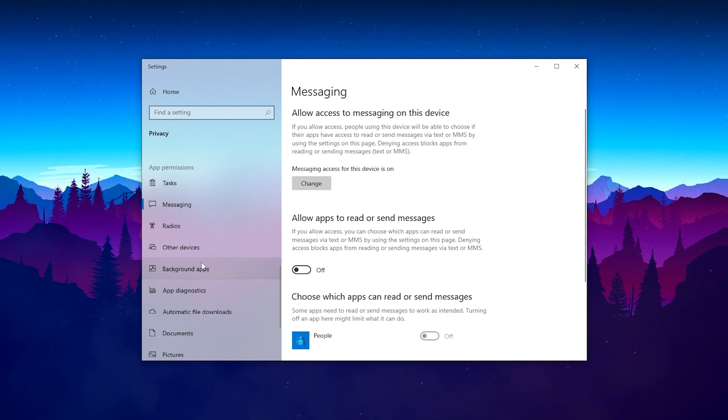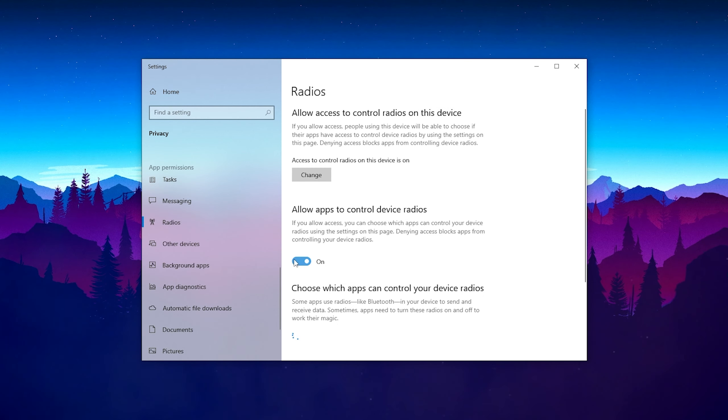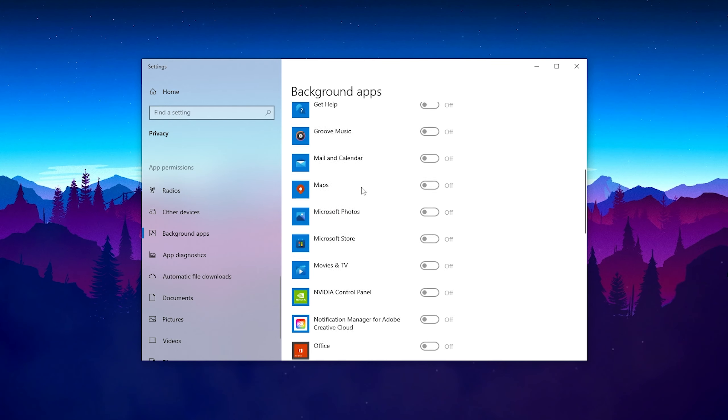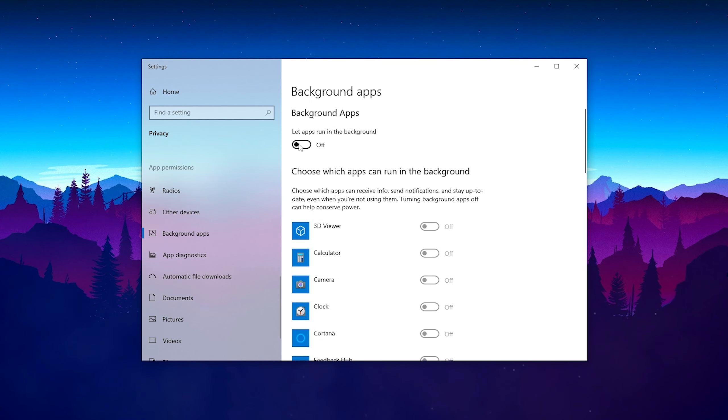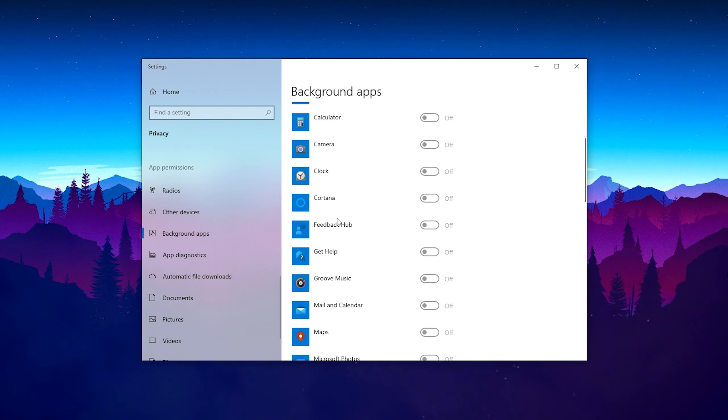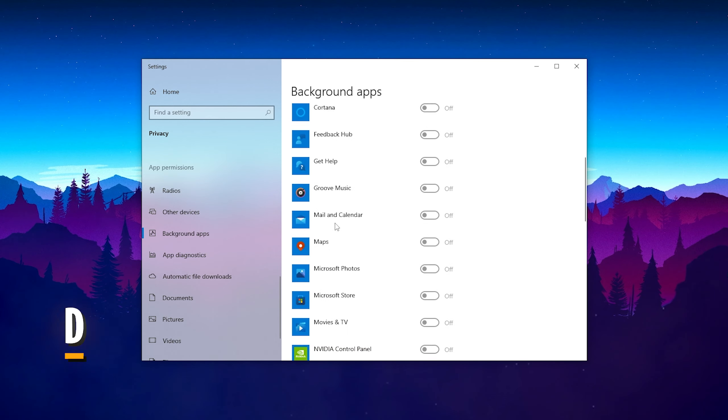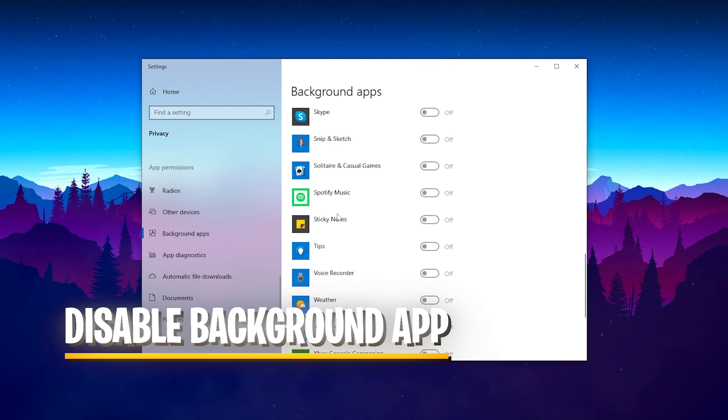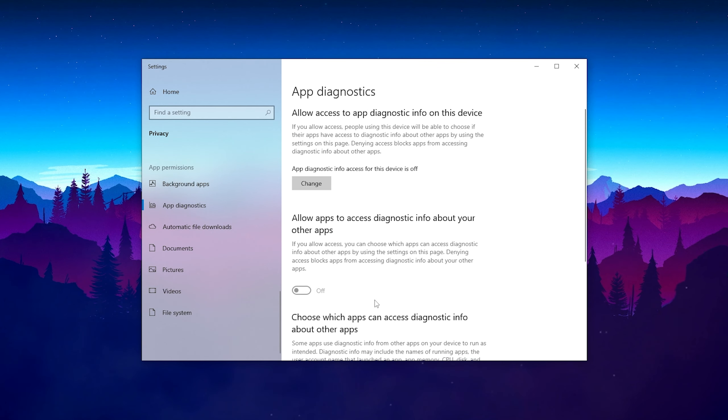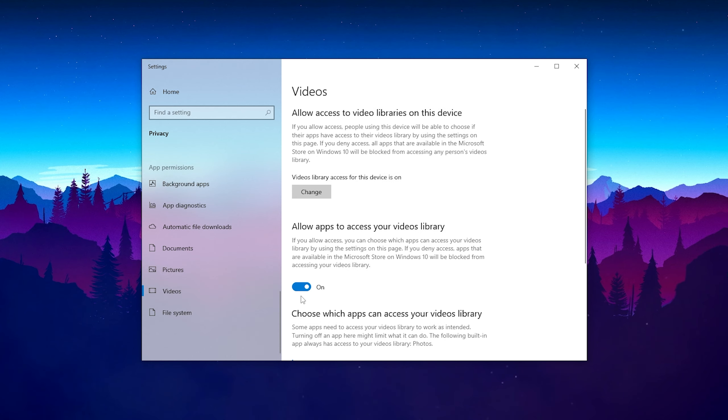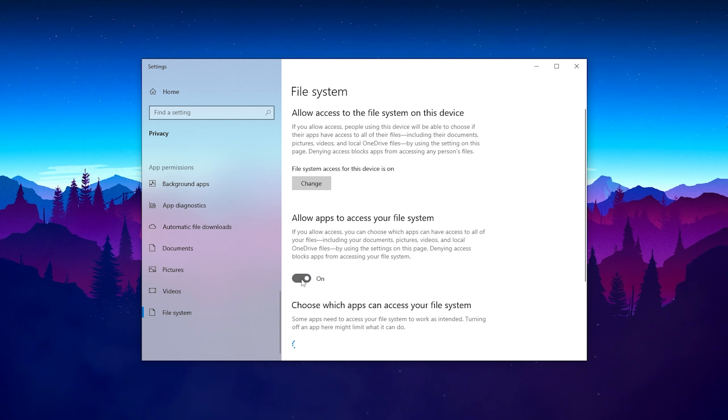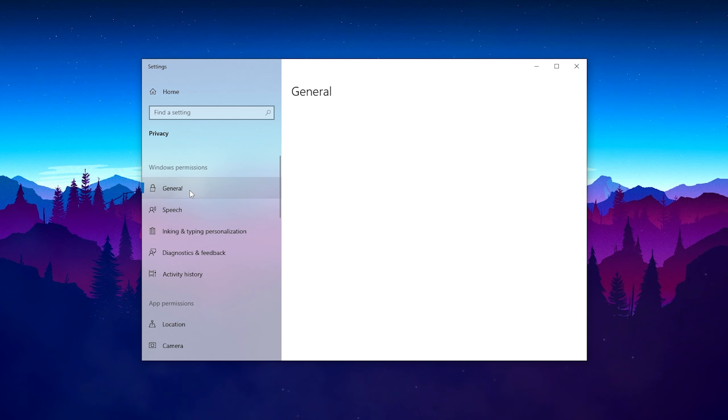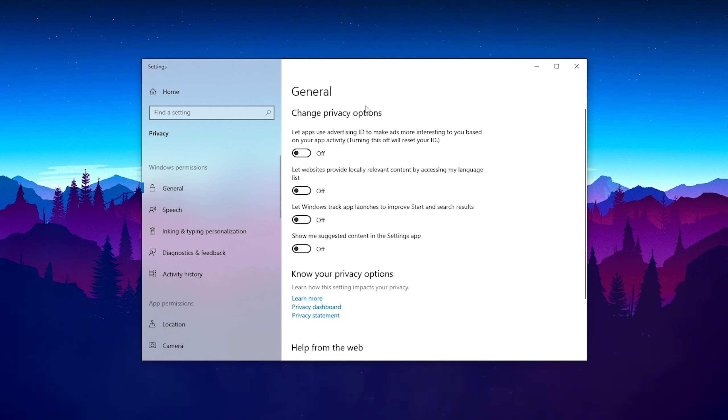Make sure to go through this entire list and disable all the data collection services. We have radio, other devices, and especially background applications is so important. Let apps run in the background - you can see the calculator, camera, clock, Cortana, all of these are running 24/7 in the background.